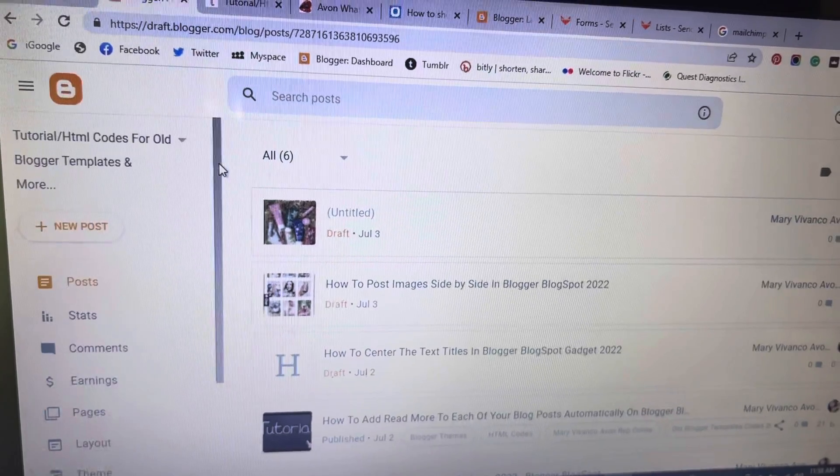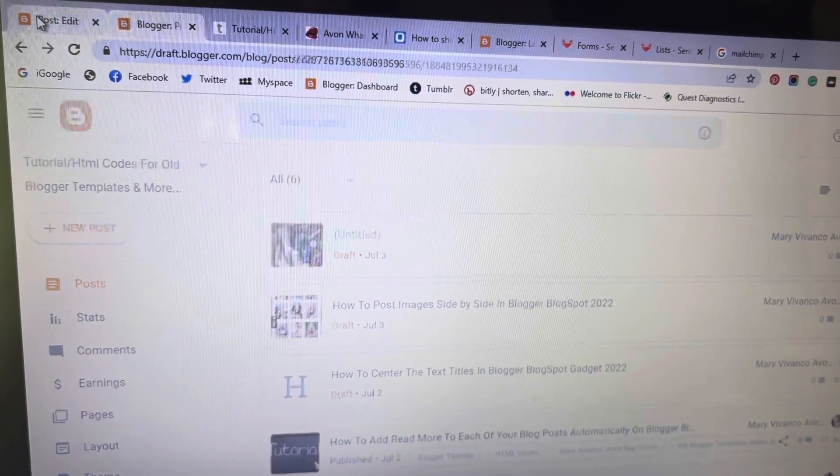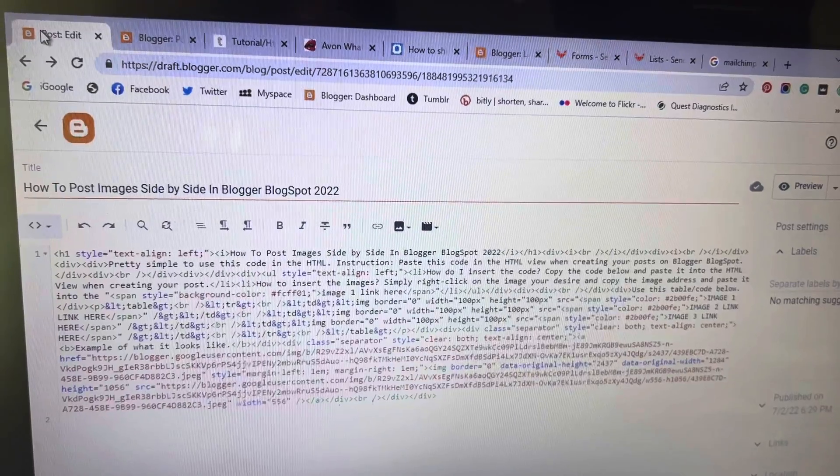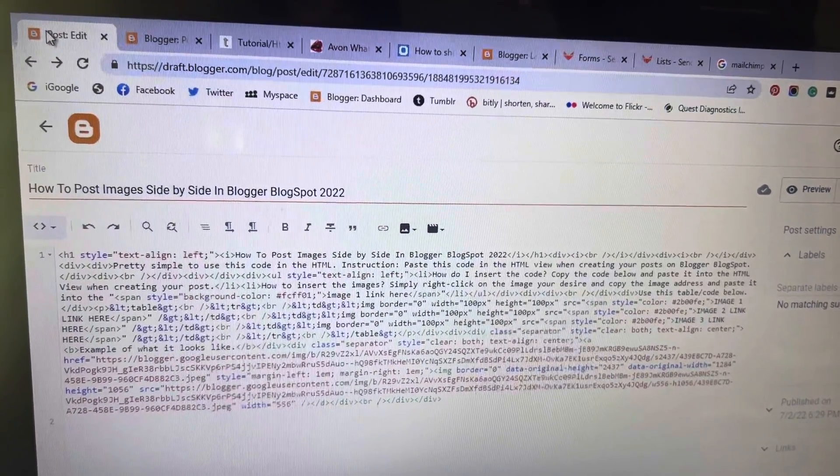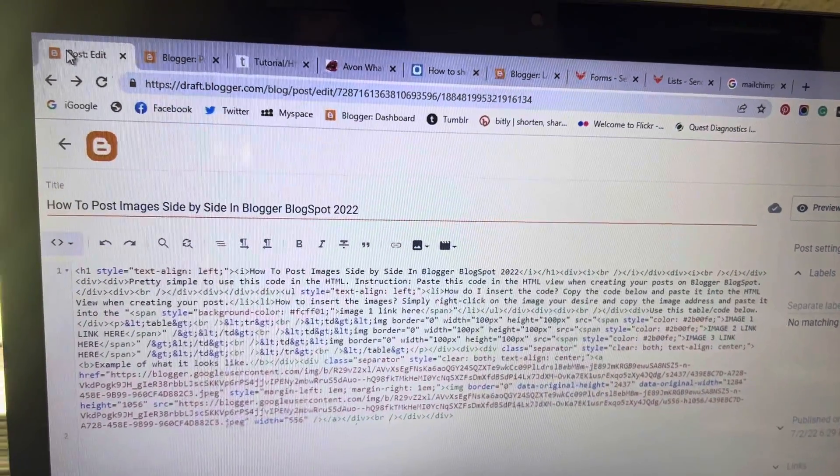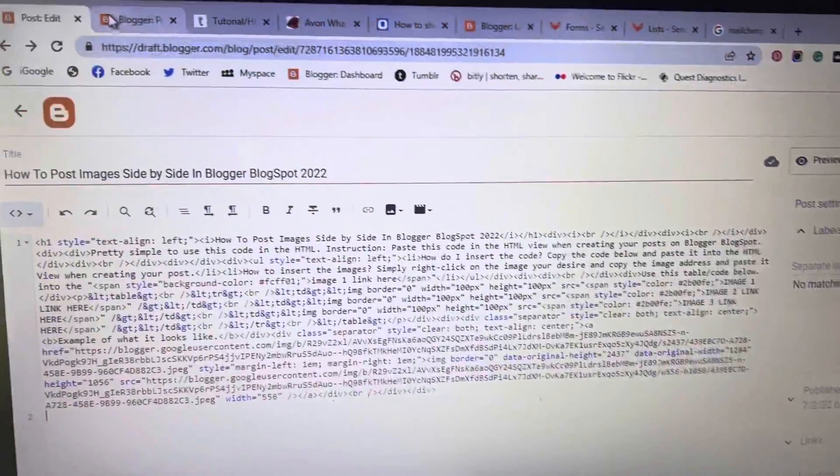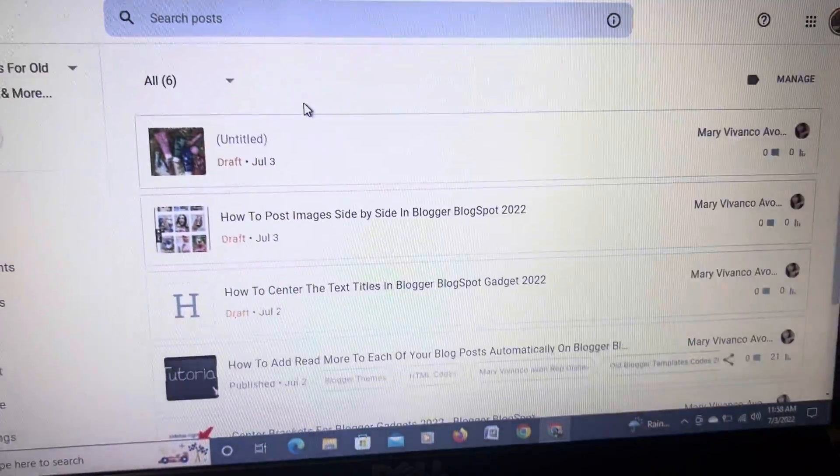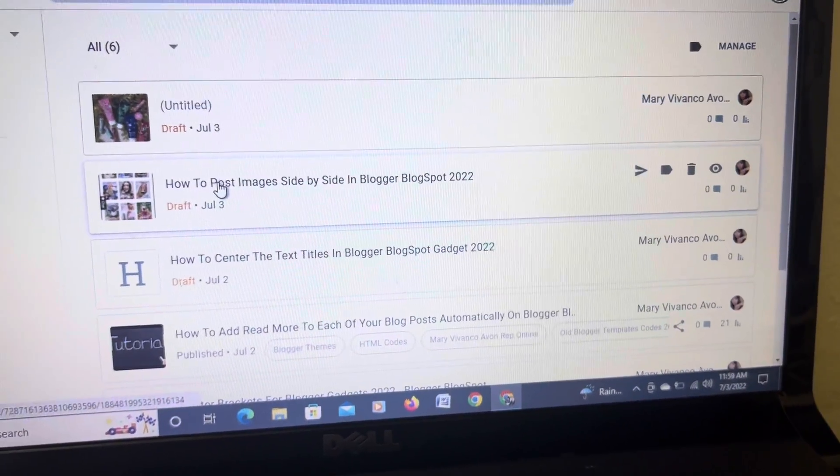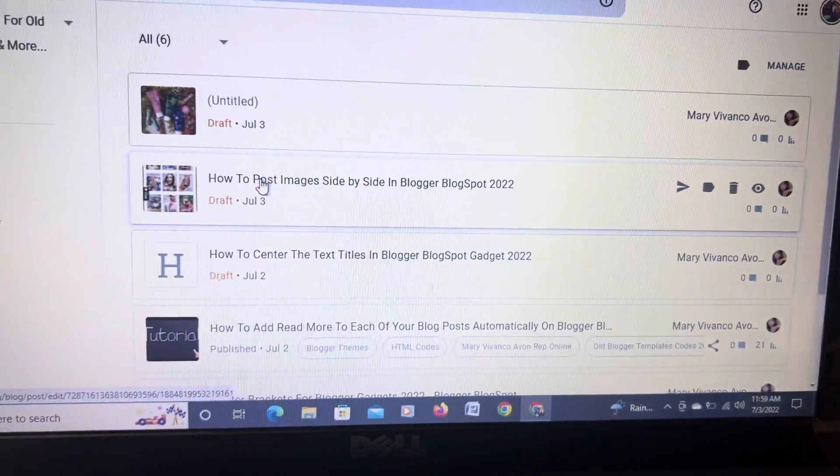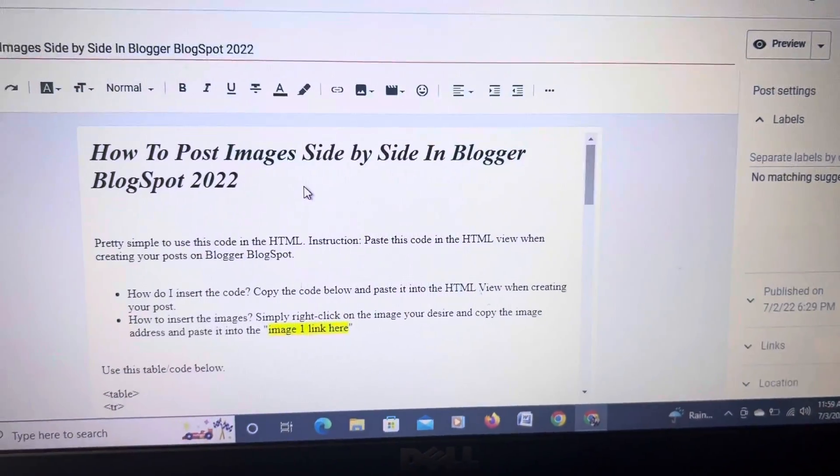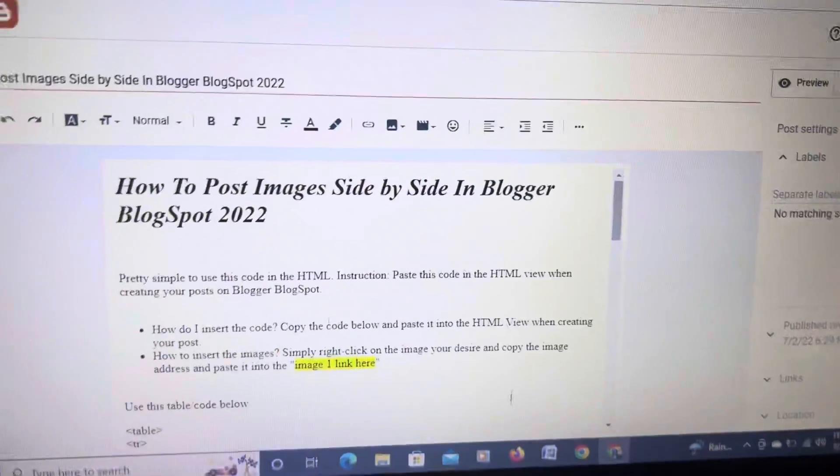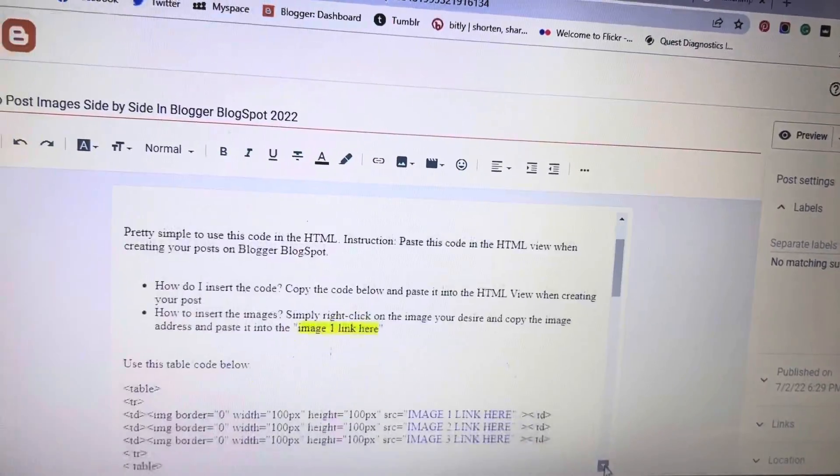But the purpose of this video, again, is how to post images side by side in the Blogger Blogspot 2022. I'm going to click on the post that I'm working and let me scroll down a bit.